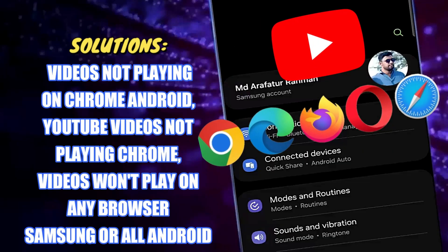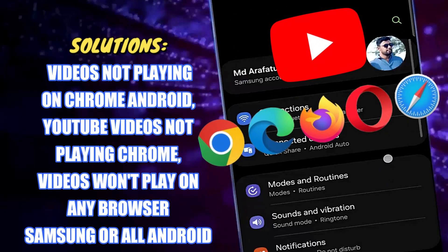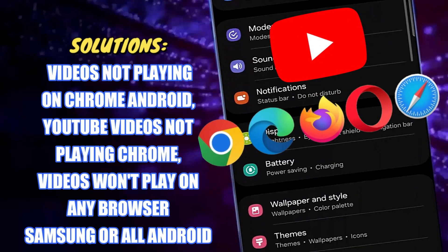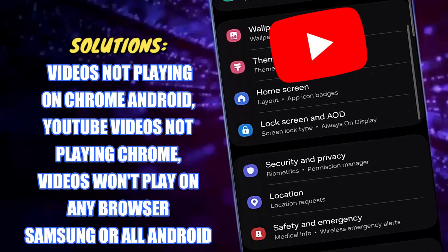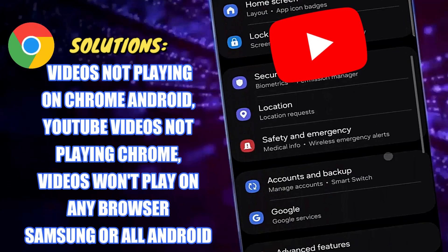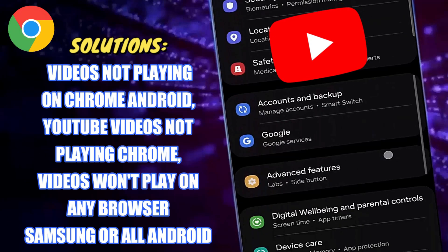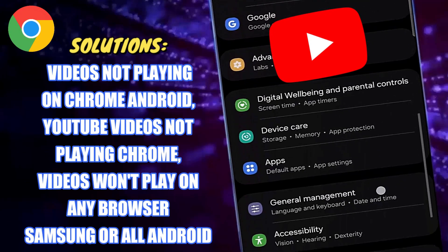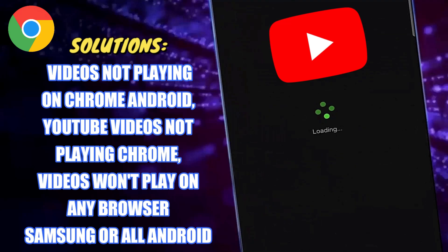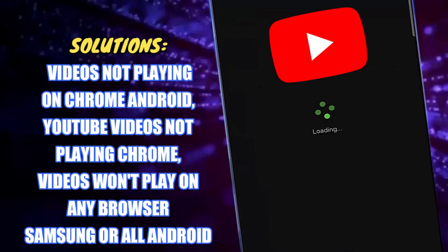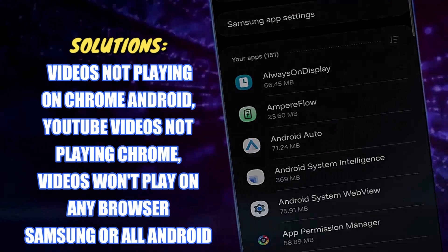Hi there, in this video I will show you how to fix video not playing on Google Chrome, YouTube videos not playing on Chrome, or video will not play in any web browser using Samsung Galaxy or any Android phone. So let's get started.